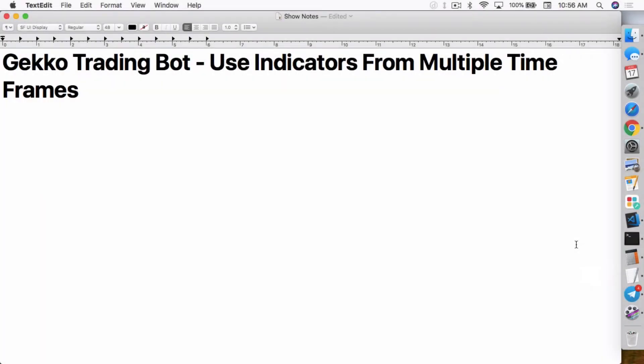What's up everybody, this is Jack from Crypto49er bringing you my knowledge in cryptocurrency. Today I want to talk about the Gecko Trading Bot and how to use indicators from multiple timeframes.